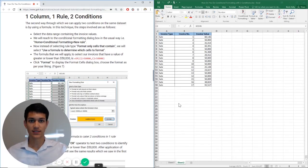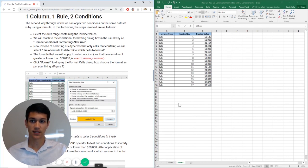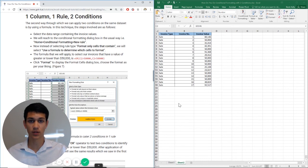Hello everyone and welcome to another Excel Chat walkthrough video. I'm your host Kevin Kelly. Today we're going to be talking about how to use two conditions with one rule on one column.